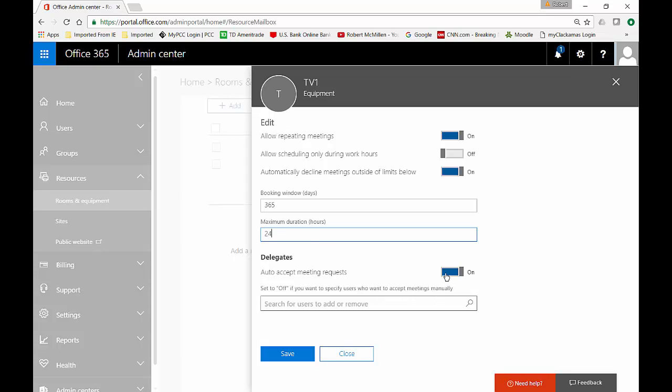And you can leave or change the auto accept meeting requests. So if you want the calendar for this particular device equipment to automatically accept any request you can leave that on. That means anybody can now send a request and book that television.